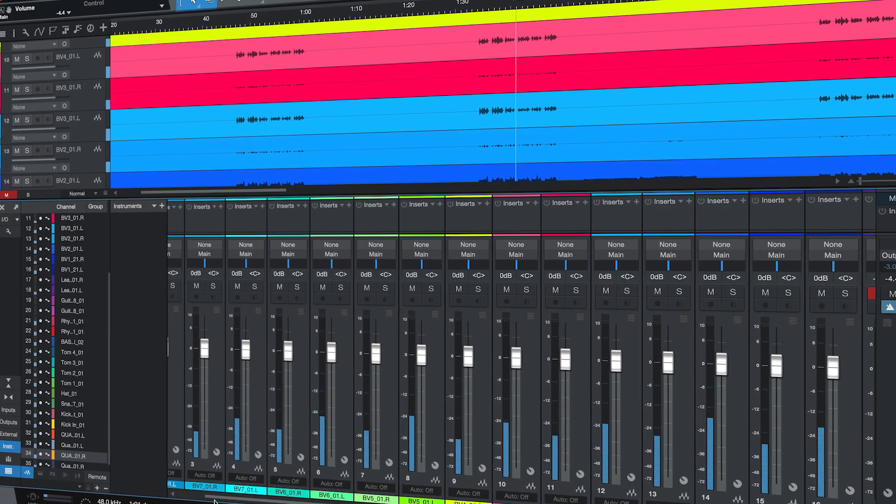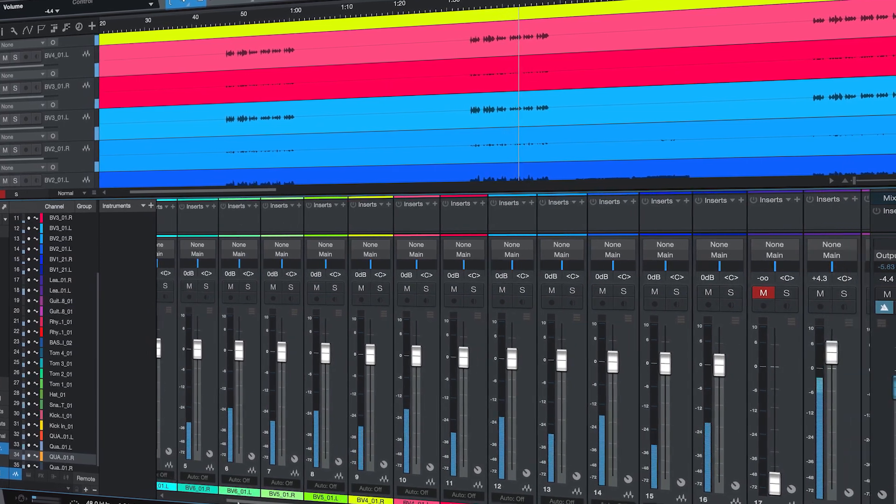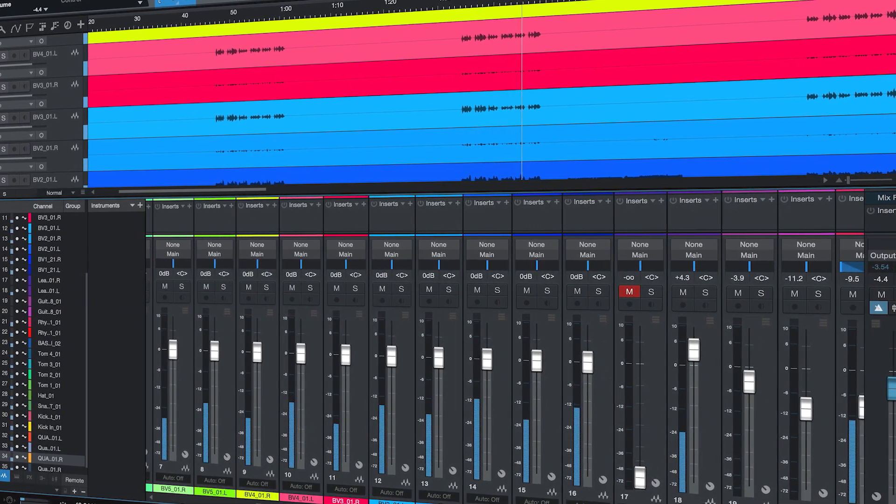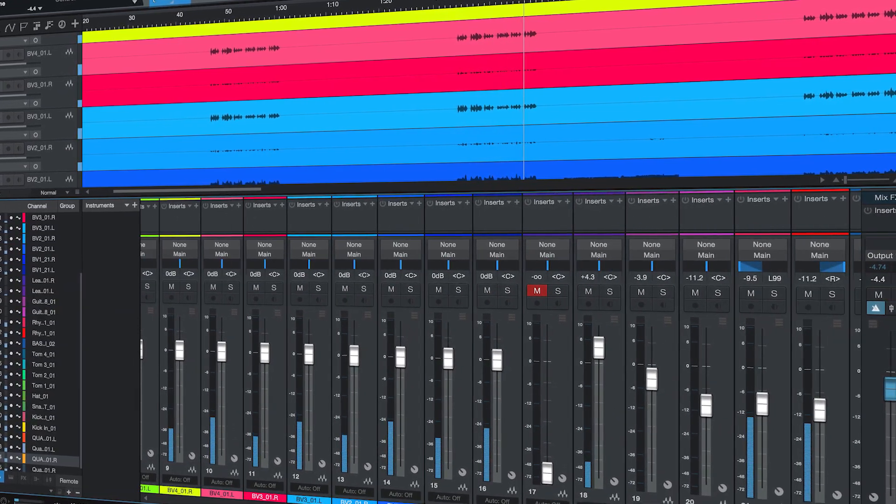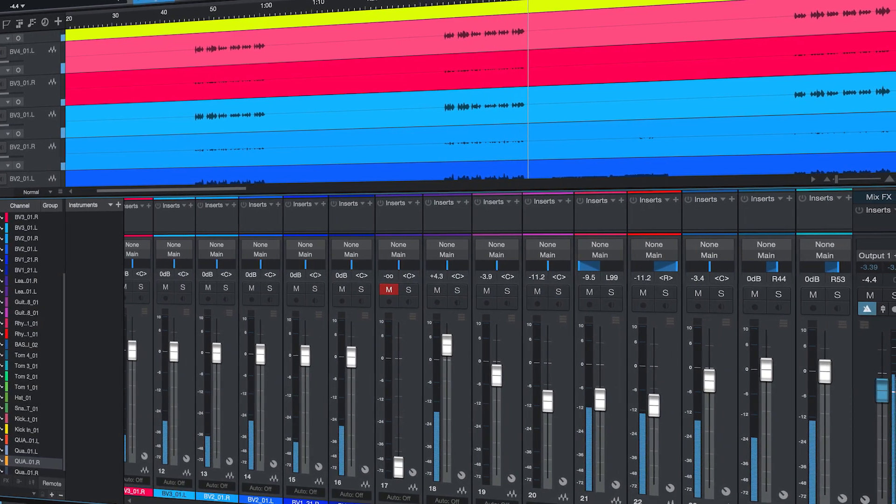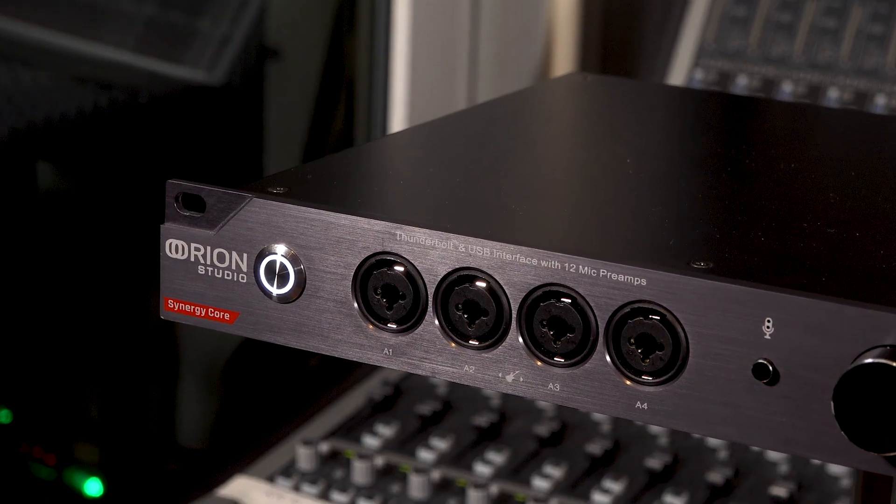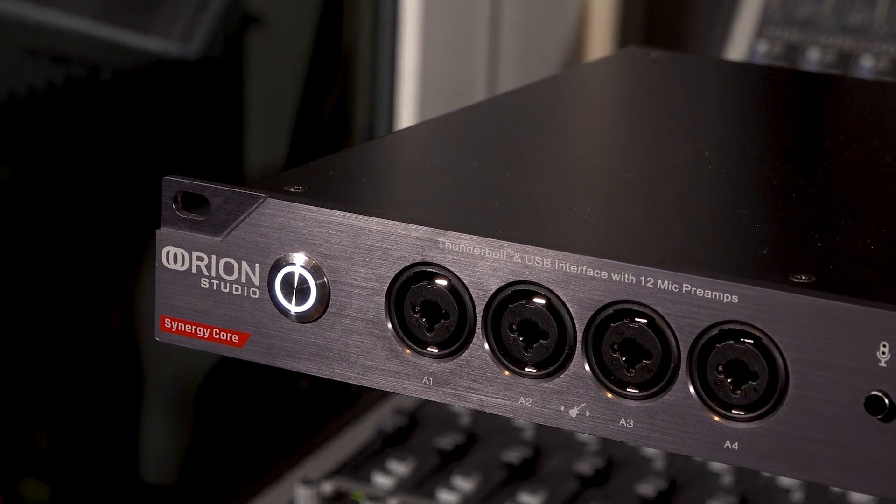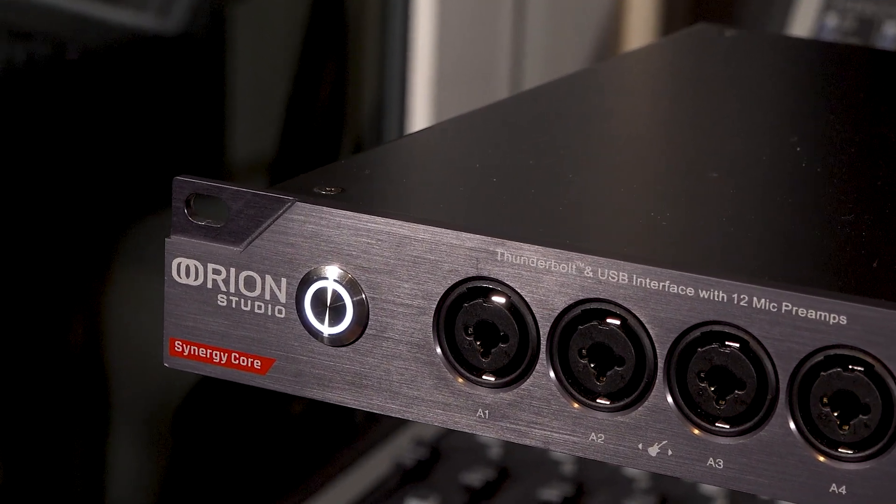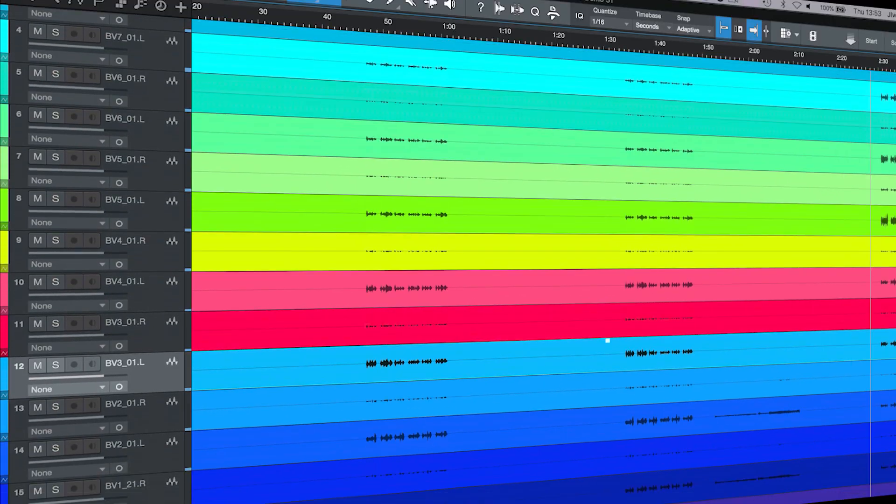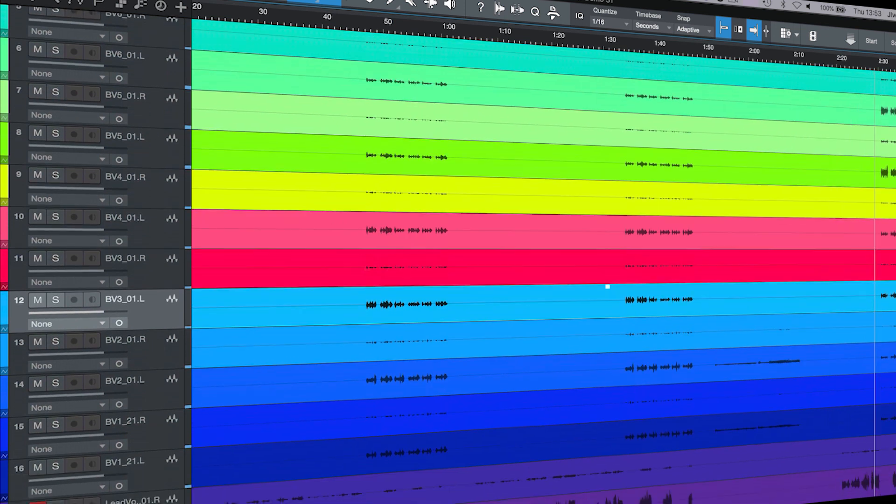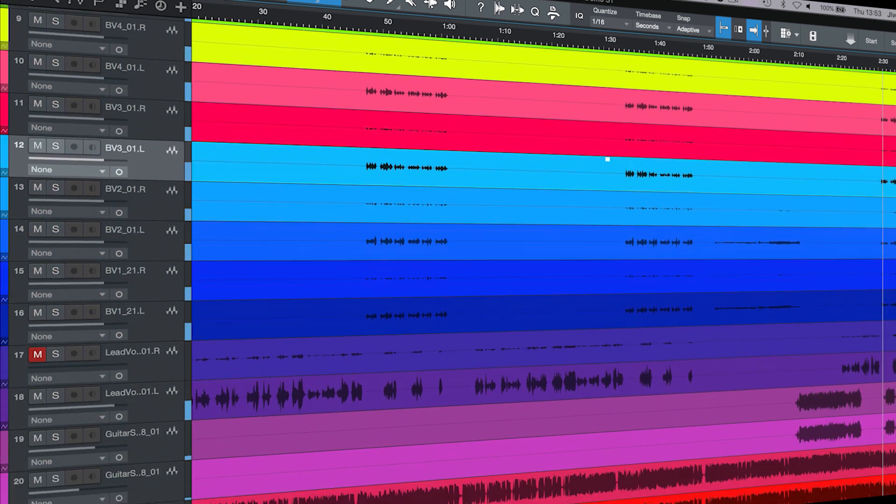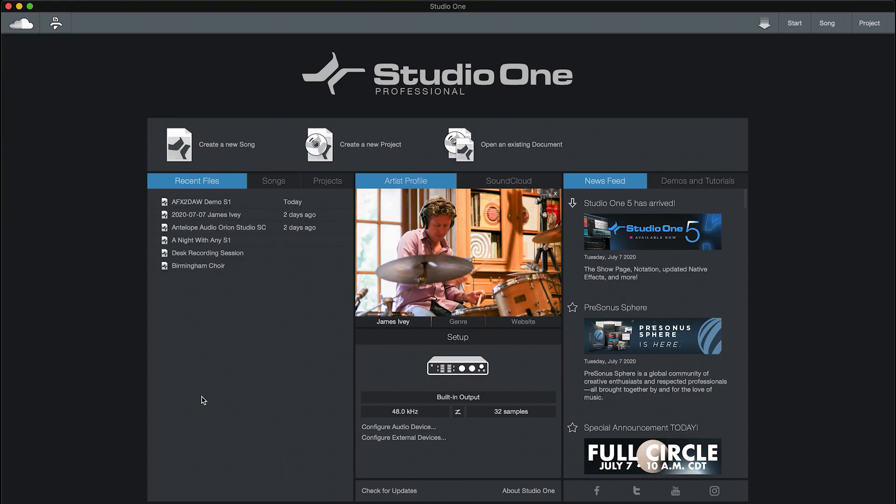This is not going to be a getting started with Studio One video, there are plenty of sites online that can help you with that. In this video we're going to look at configuring your new interface, in this case the Antelope Audio Orion Studio Synergy Core, to work alongside Studio One. Then we're going to look at how to configure the Antelope Audio Control Panel software for basic single and multi-track recording.